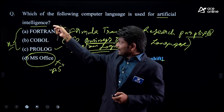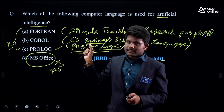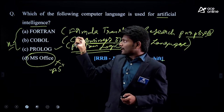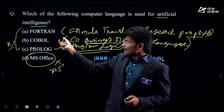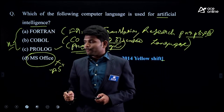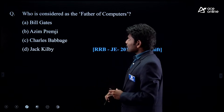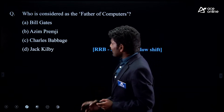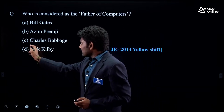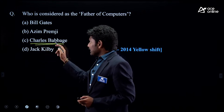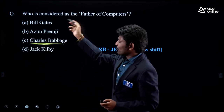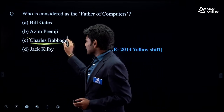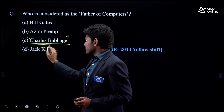This is related to programming languages and their uses. Next question: 'Who is considered as the father of the computer?' This question is repeated again — the first question was also based on the same concept. They have asked 'who is the father of computers' twice already.